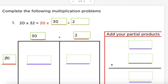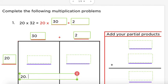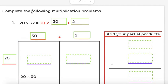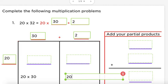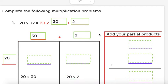Now we multiply. We are going to multiply our number on the side, 20, by every single number at the top. So what's the first number that we are multiplying 20 by? Yes — 20 times 30. And then what's going to be the second number that we're multiplying 20 by? Yeah — 20 times 2.